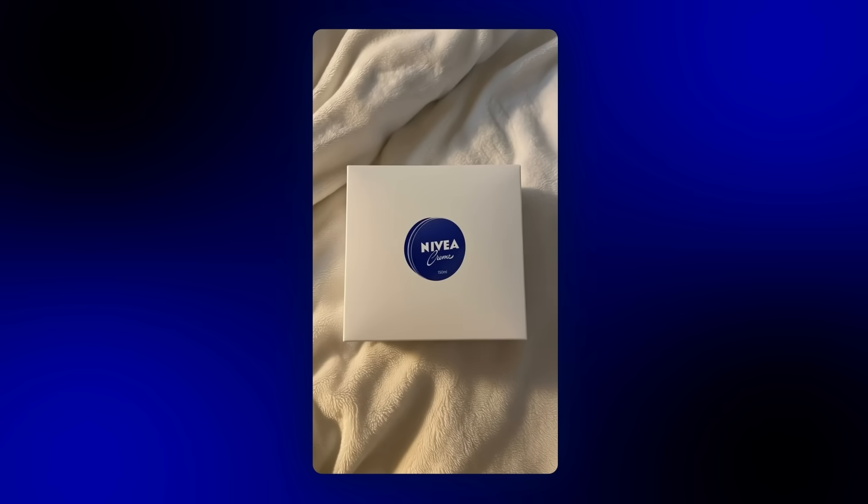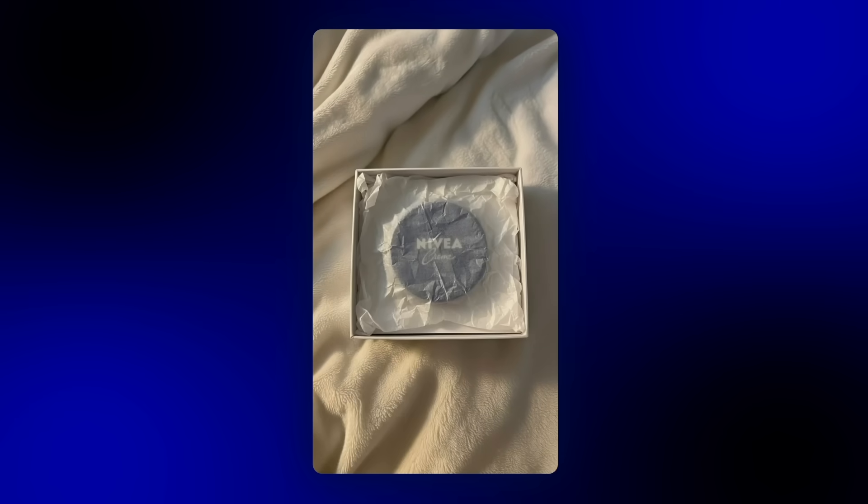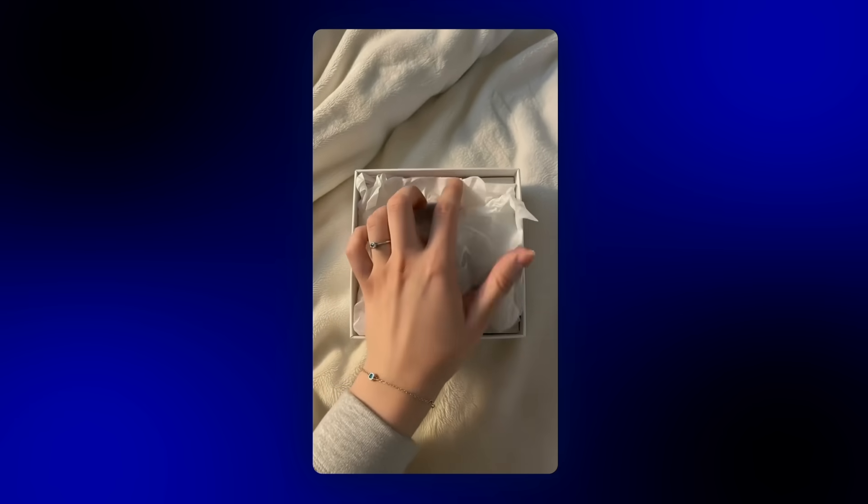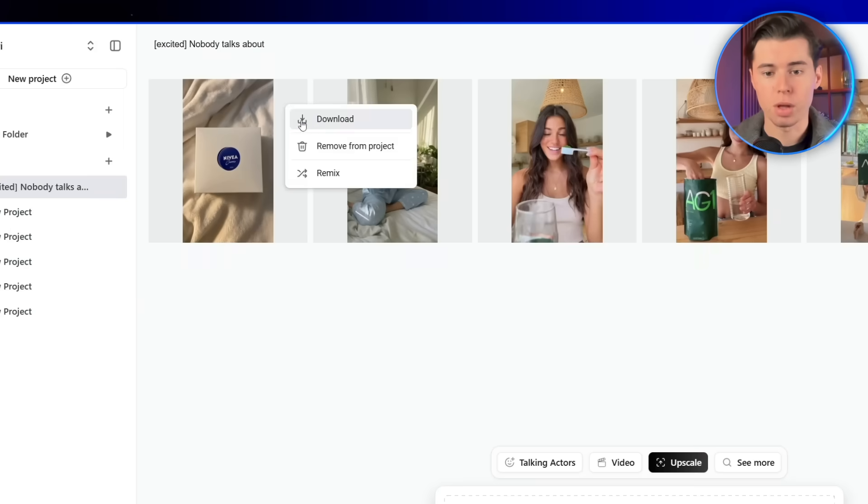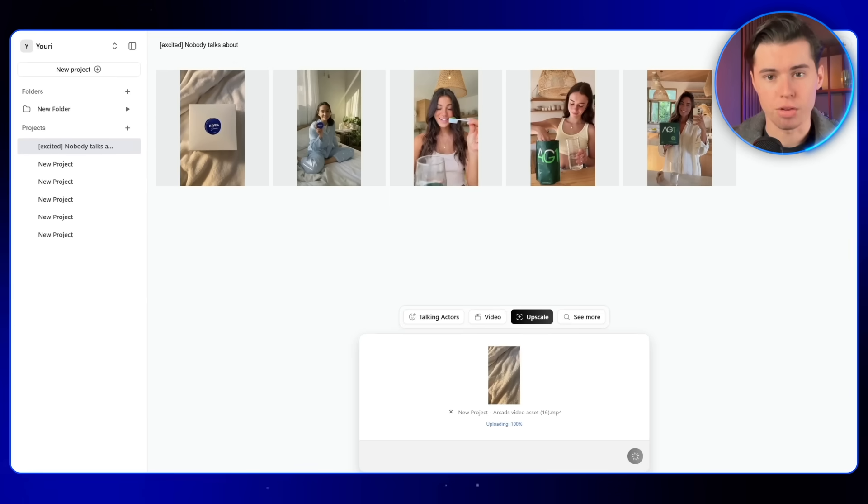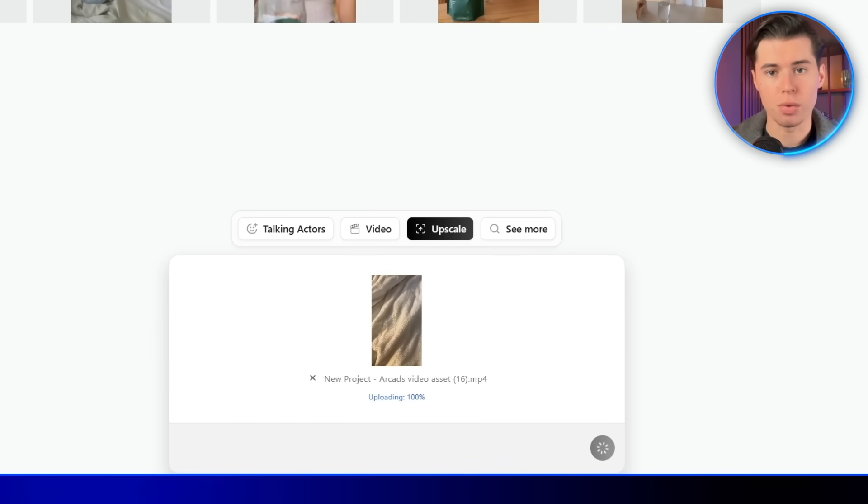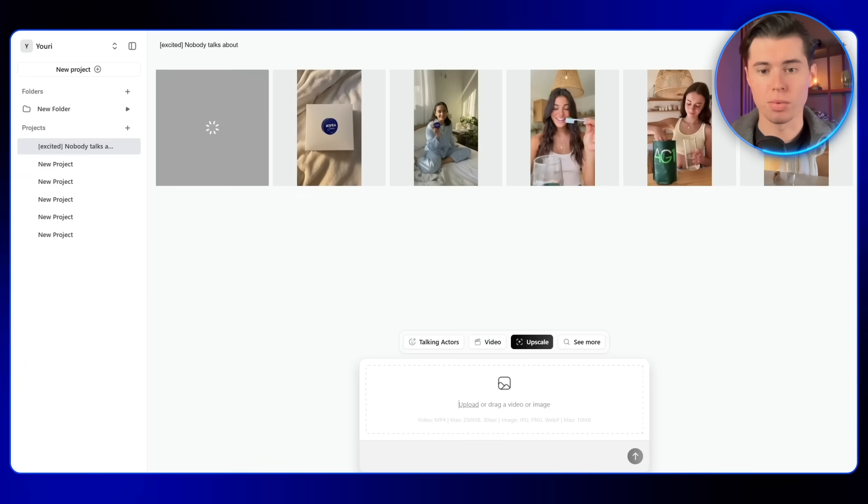The final result looks awesome. It feels like a real unboxing clip. The box fits perfectly with the product, and it looks completely natural. There's one more feature I'll be using. It's called upscale. After downloading your video, you can upload it back into our CADs and upscale it to a higher resolution. I do this for all my videos. It makes a huge difference in quality.